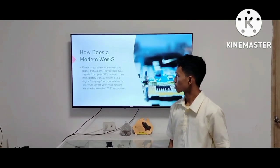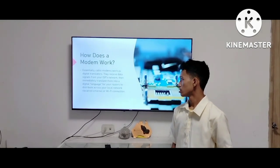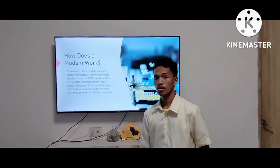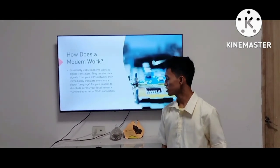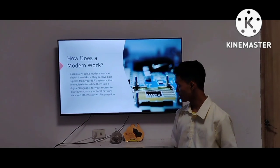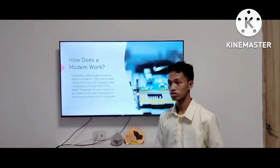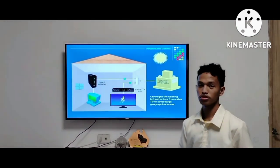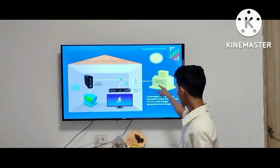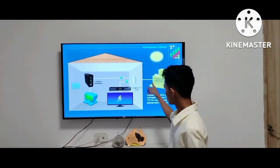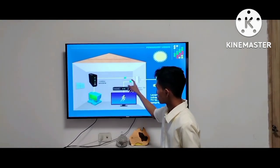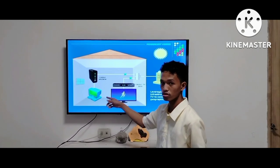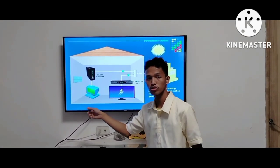How does a cable modem work? Essentially, cable modems work as a digital translator. They receive data signals from your ISP network, then immediately translate them into a digital language for your routers to distribute across a local network via wired ethernet or WiFi connections. In this illustration, you can see that the internet service provider sends data signals through the coaxial cable to the cable modem, which serves as a digital translator for the computer to access the internet.